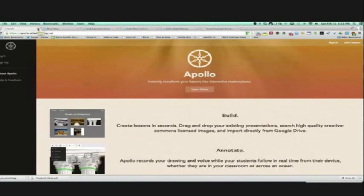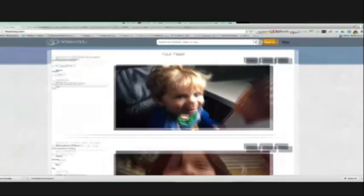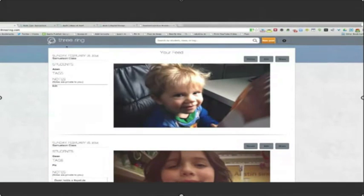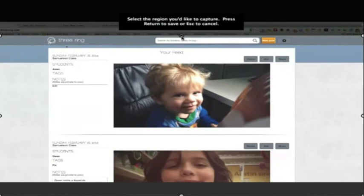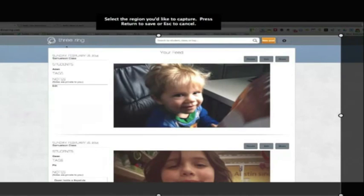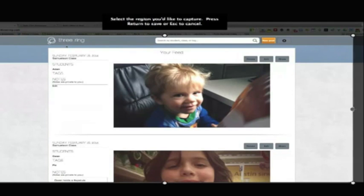Quick shameless plug: Apollo is the updated version of LiveSlide. If you look at it, you can see there are some portfolio-like aspects to it. If anybody would like to learn more about Apollo, iPad Sammy is the man to contact. Now onto a company I don't work for — Three Ring, at ThreeRing.com.